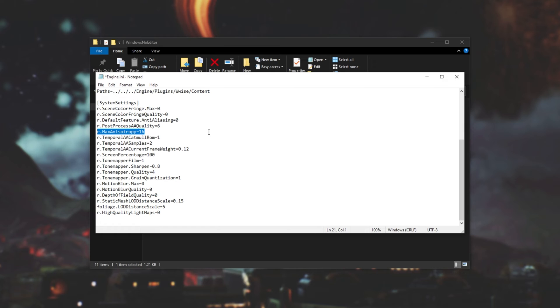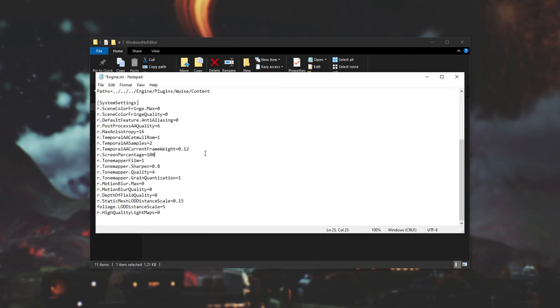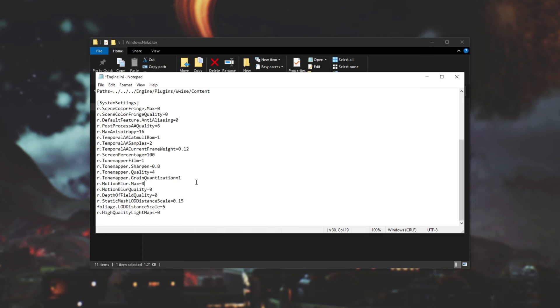Then the next few, temporal aa catmull rom, temporal aa samples and temporal aa current frame weight all add sharpness back after the image has been smoothed by anti-aliasing. Raising these will give sharper visuals. These won't have a huge performance impact but you can of course lower them. The next option, screen percentage, can help prevent micro stutters and frame drops. I'll be leaving this at 100 but you can drop it a little bit lower. The next options affect color and they don't have much of a performance impact at all. Tone mapper film, tone mapper dot sharpen, quality and grain quantization. I'll be leaving these all as is.